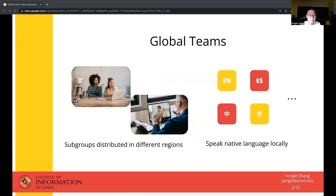Global teams often refer to subgroups of people who are located in different regions, and we usually see global teams in cross-nation companies and research institutes. They work together to solve shared tasks. One unique aspect about global teams is that those subgroups often speak different native languages in their local office.